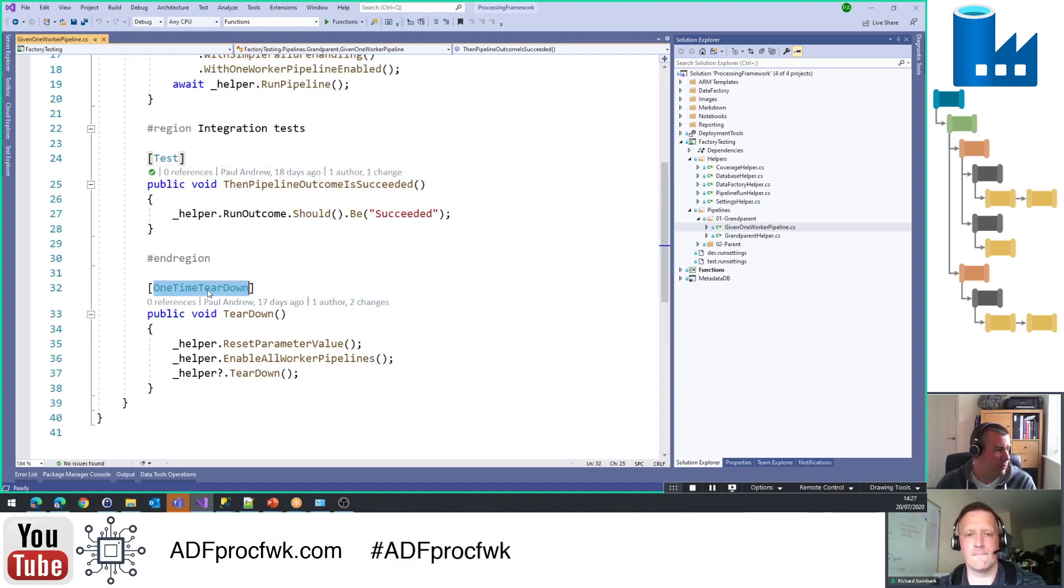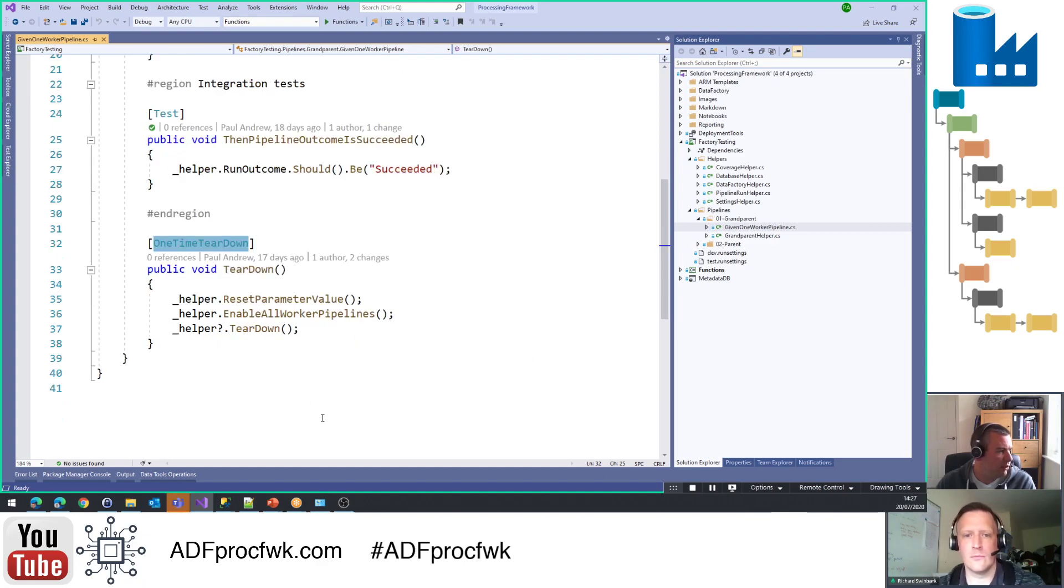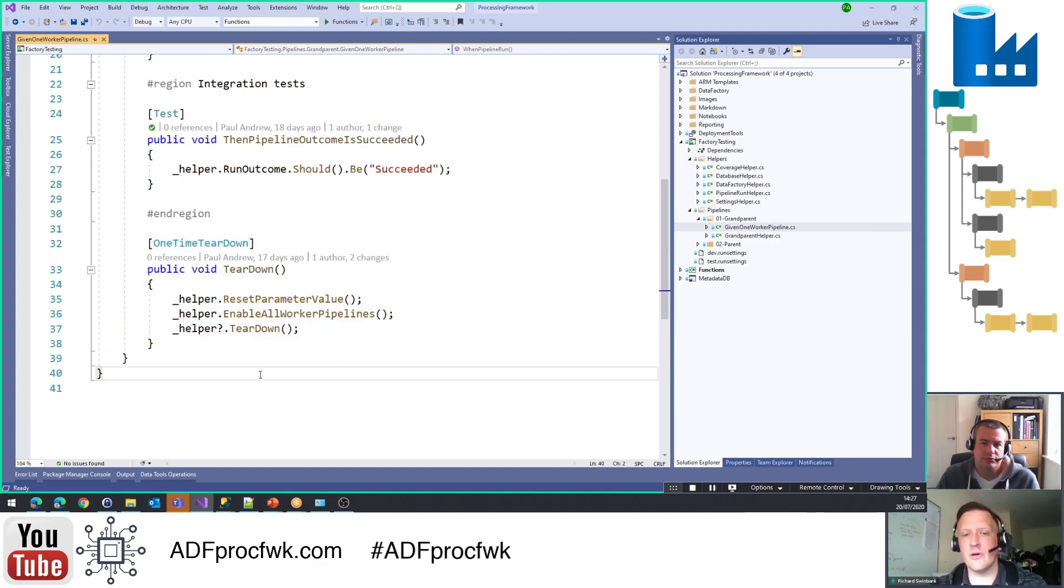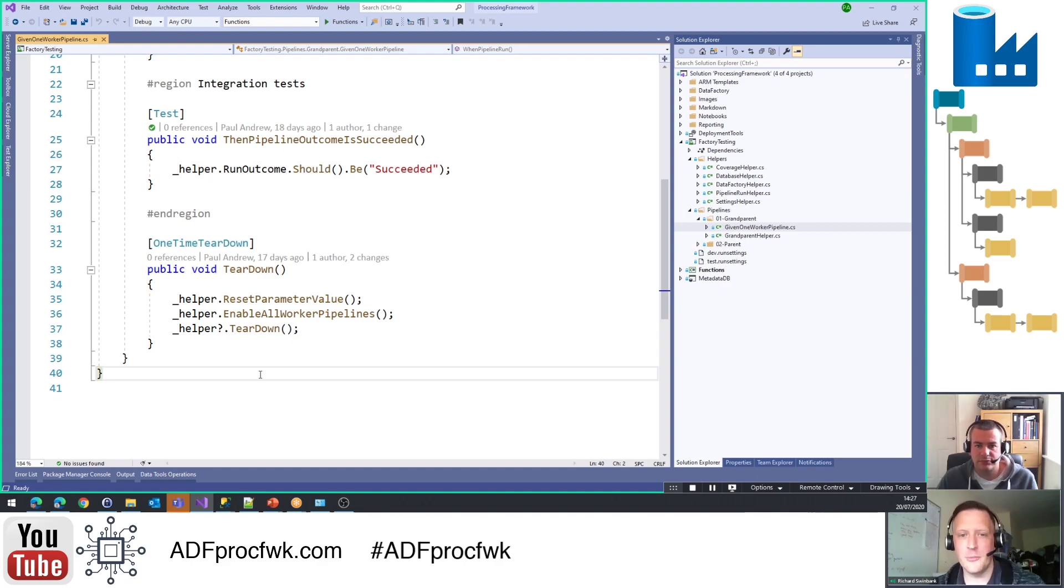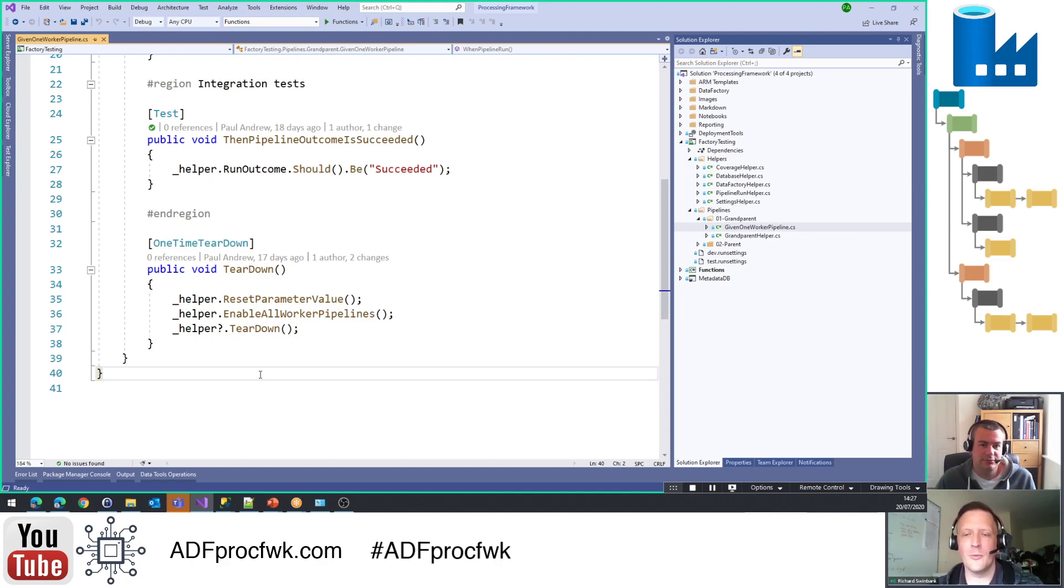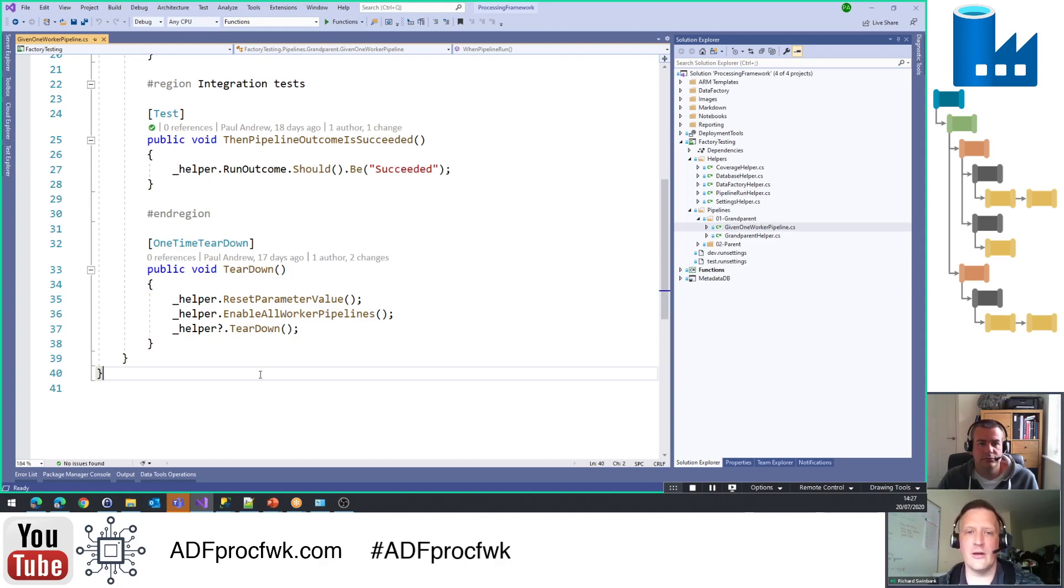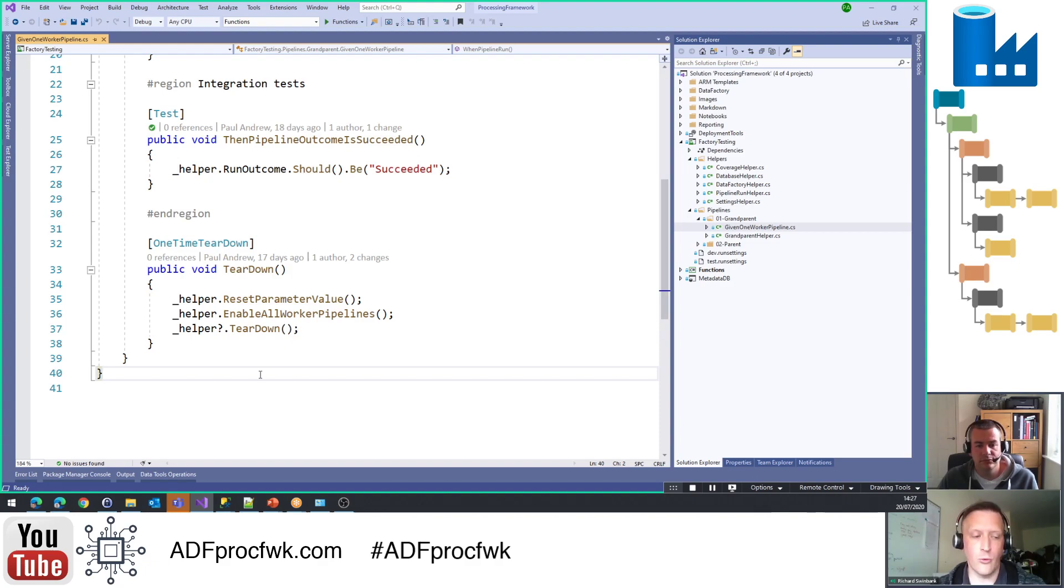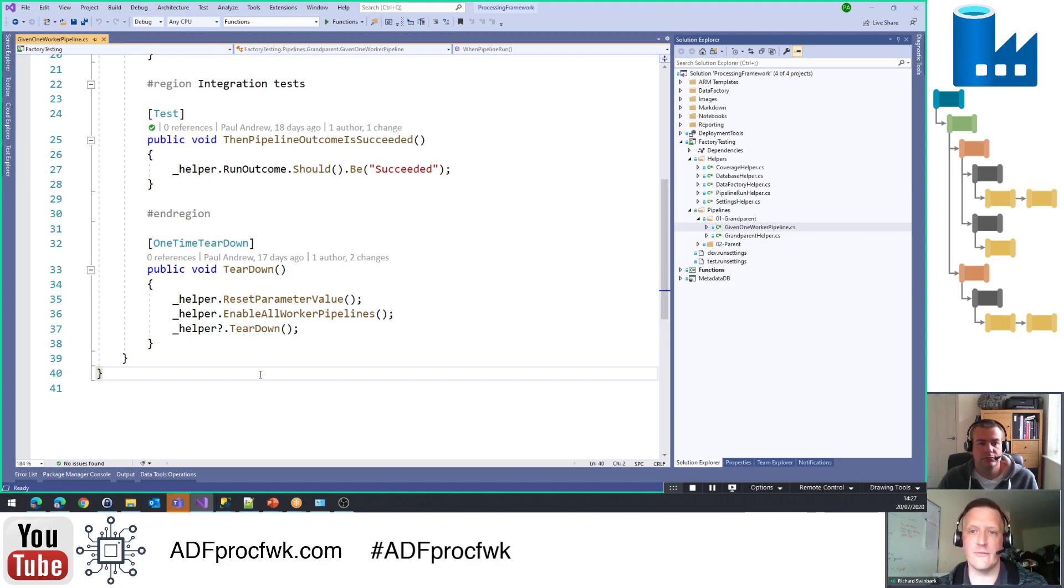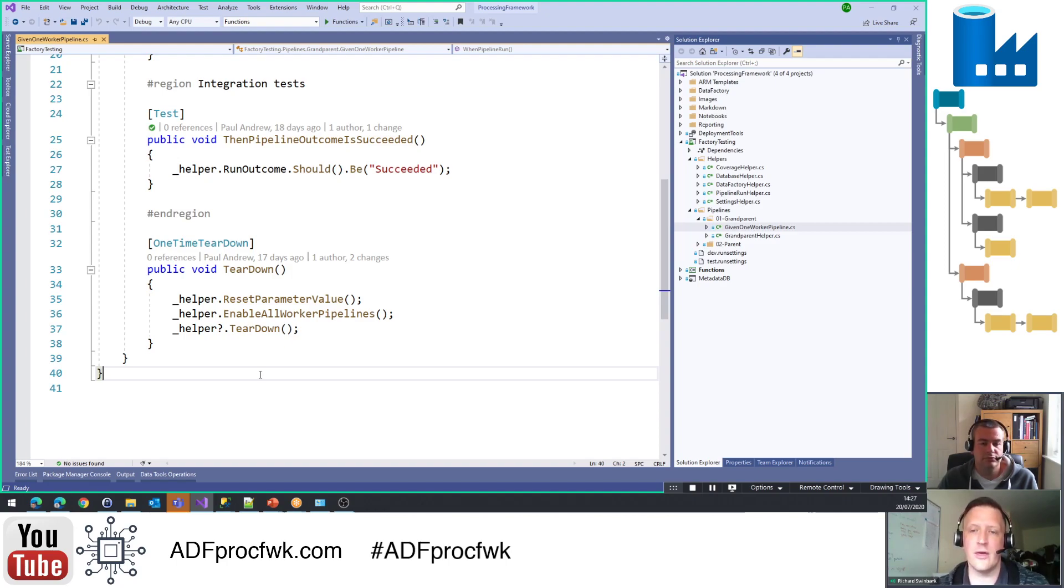We've got the setup, we've got the test, we've then got a one-time teardown. Yeah, why is this helpful? So one-time teardown is, as you might guess, the opposite of one-time setup. So one-time setup runs before any tests run, and one-time teardown runs after all the tests in this class have run. And this is really just about tidying up, tidying up after ourselves after the tests have run, or potentially just releasing resources that you've invoked or created for the duration of the test.